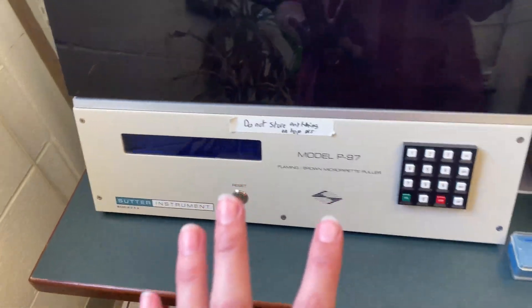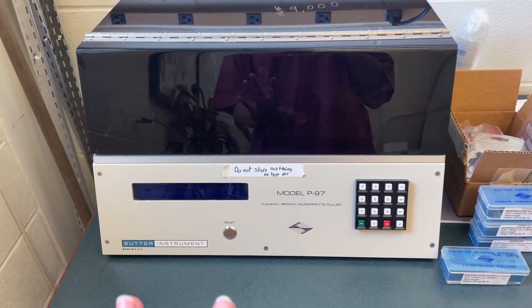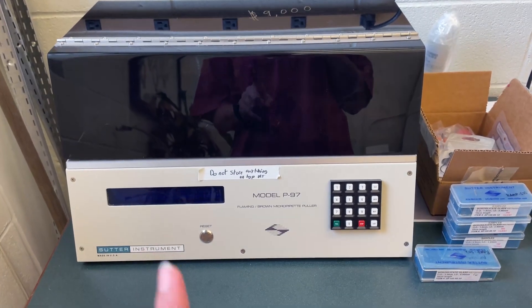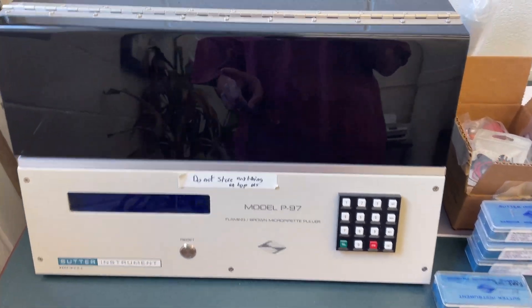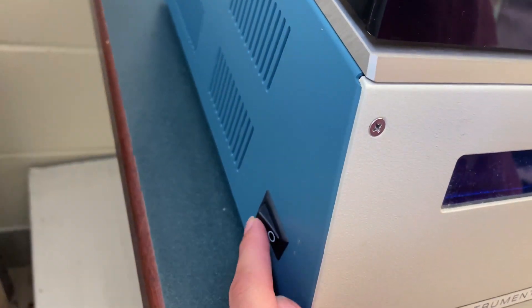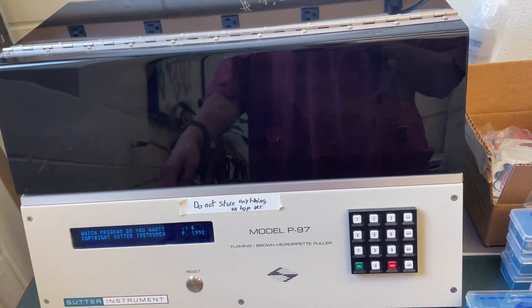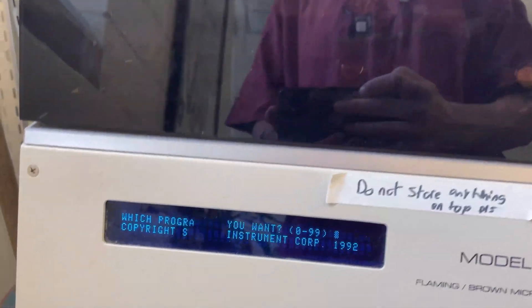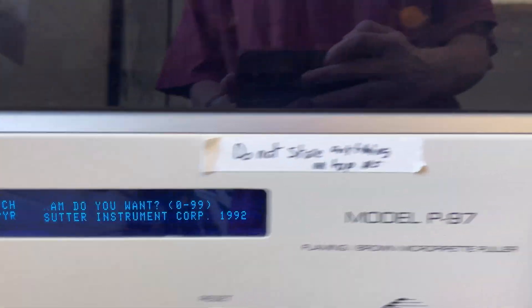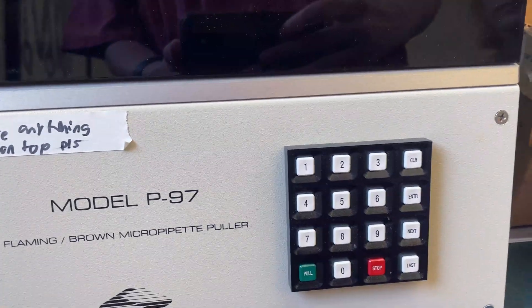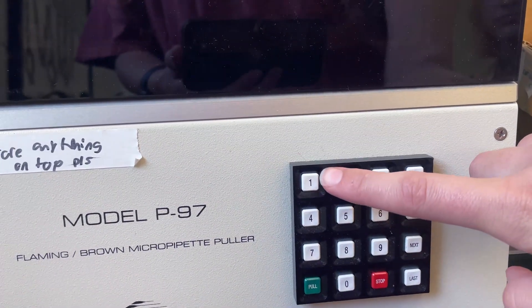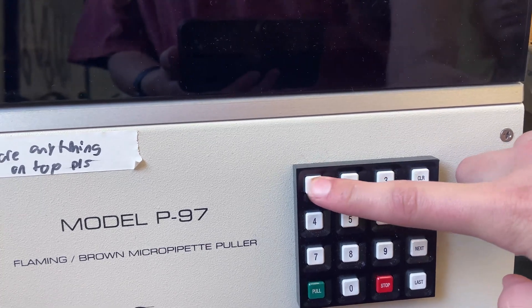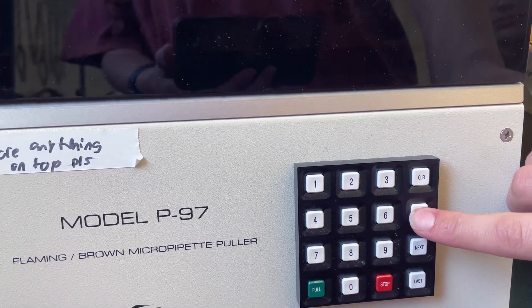Okay, so we are going to learn how to pull some needles for micro injections. First we're just going to turn it on, and then we are going to go to program one. So you just press one, enter.